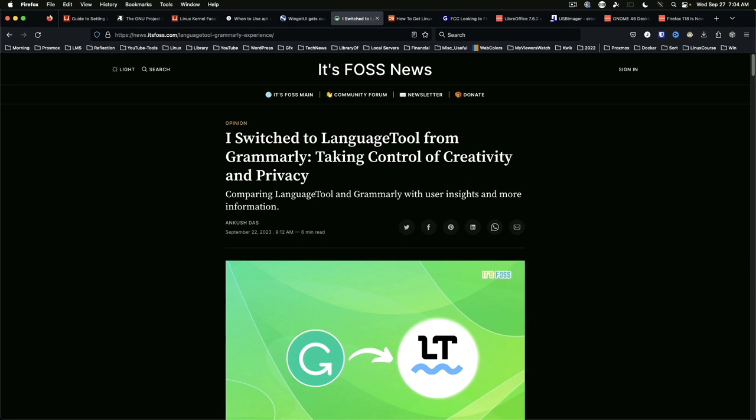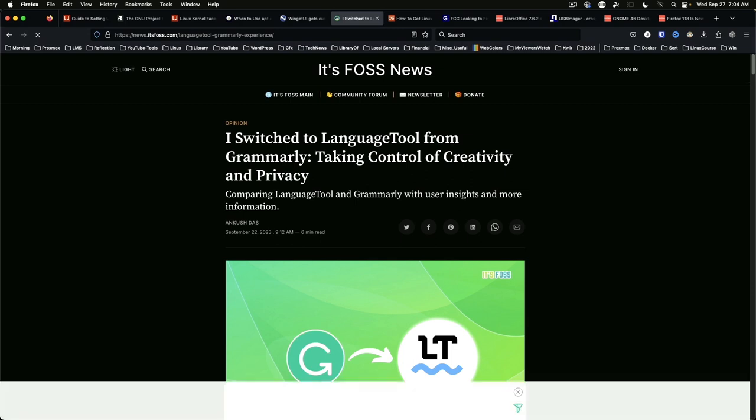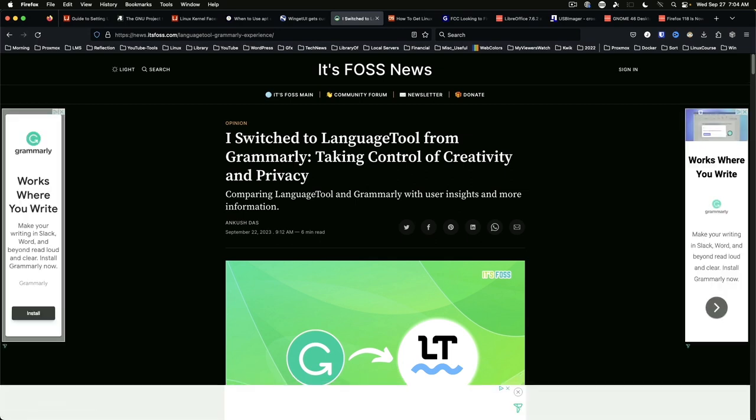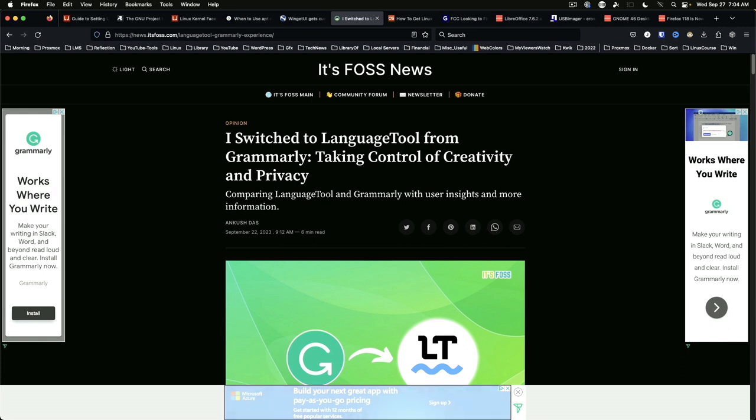LanguageTool, an alternative to Grammarly. While I have yet to get this installed and configured, I was sold when I read that it works with LibreOffice. This is something that Grammarly still cannot claim.